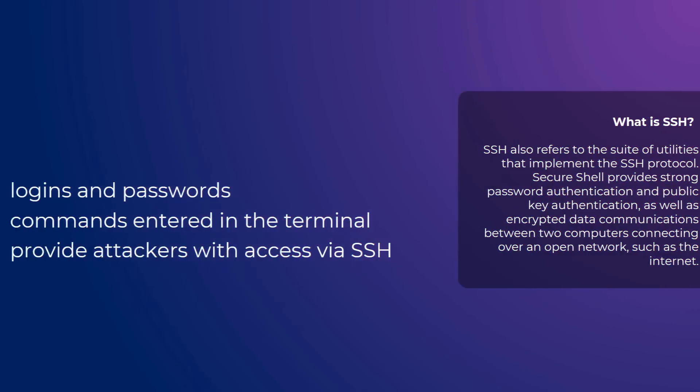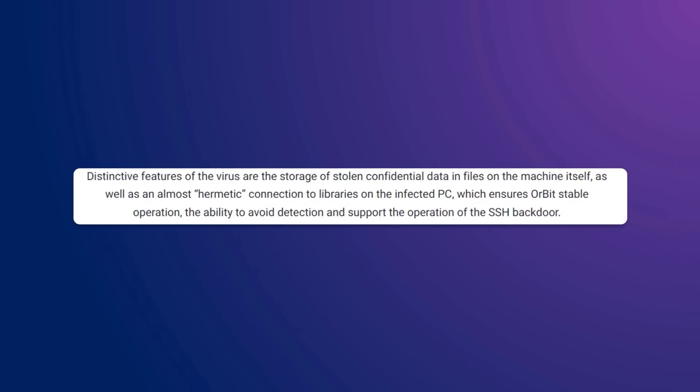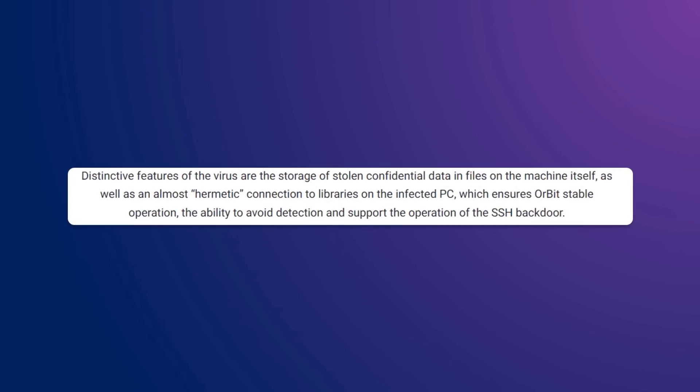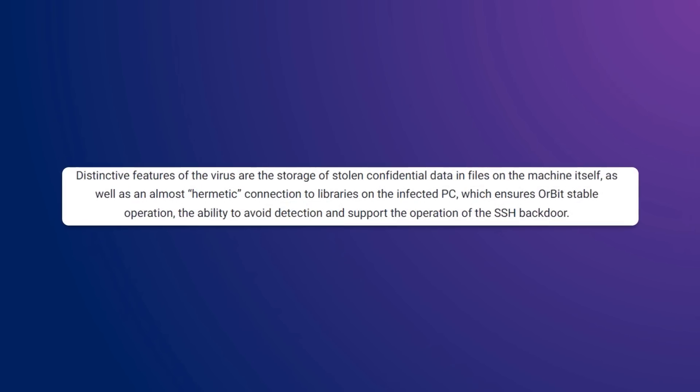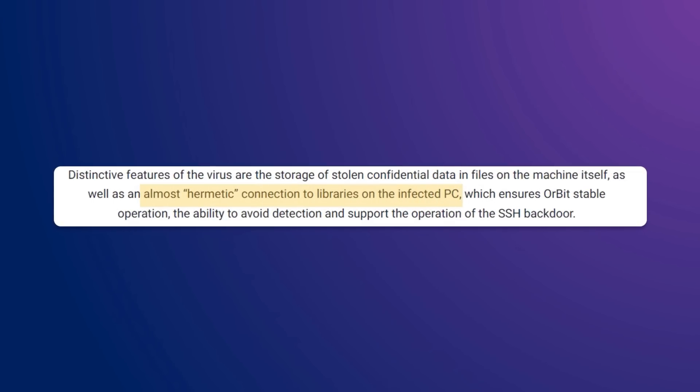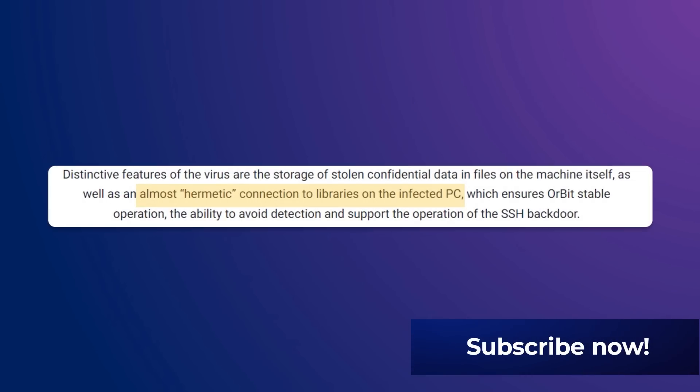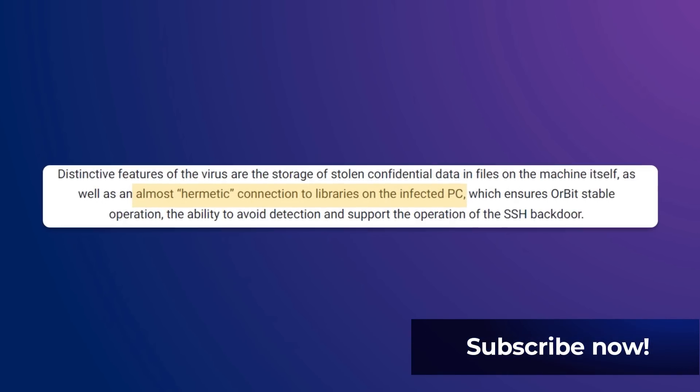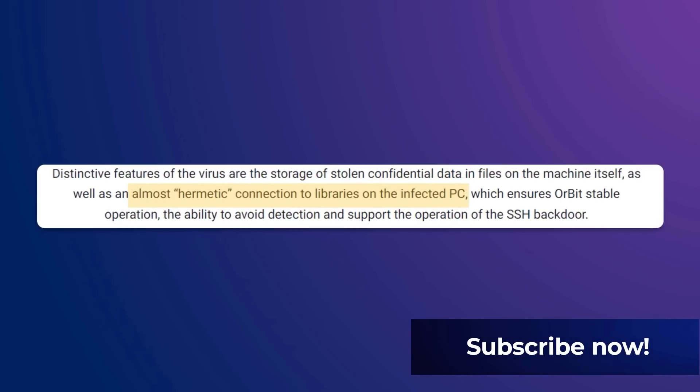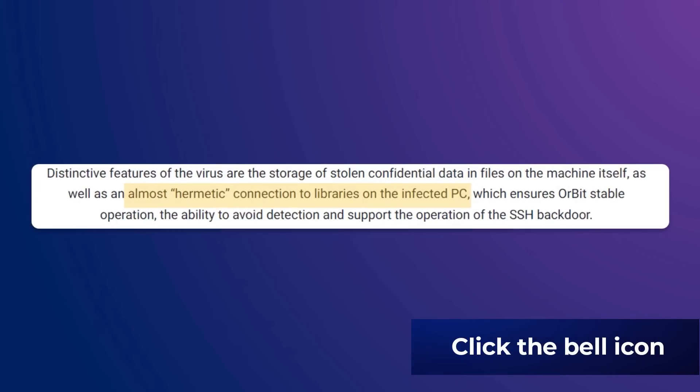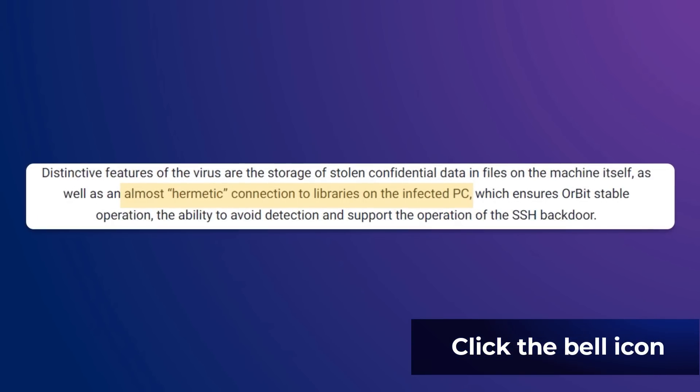Distinctive features of the virus are the storage of stolen confidential data in files and the machine itself, as well as almost hermetic connection to libraries and infected PC, which ensure Orbit stable operation. The ability to avoid detection and support the operation of the SSH backdoor.